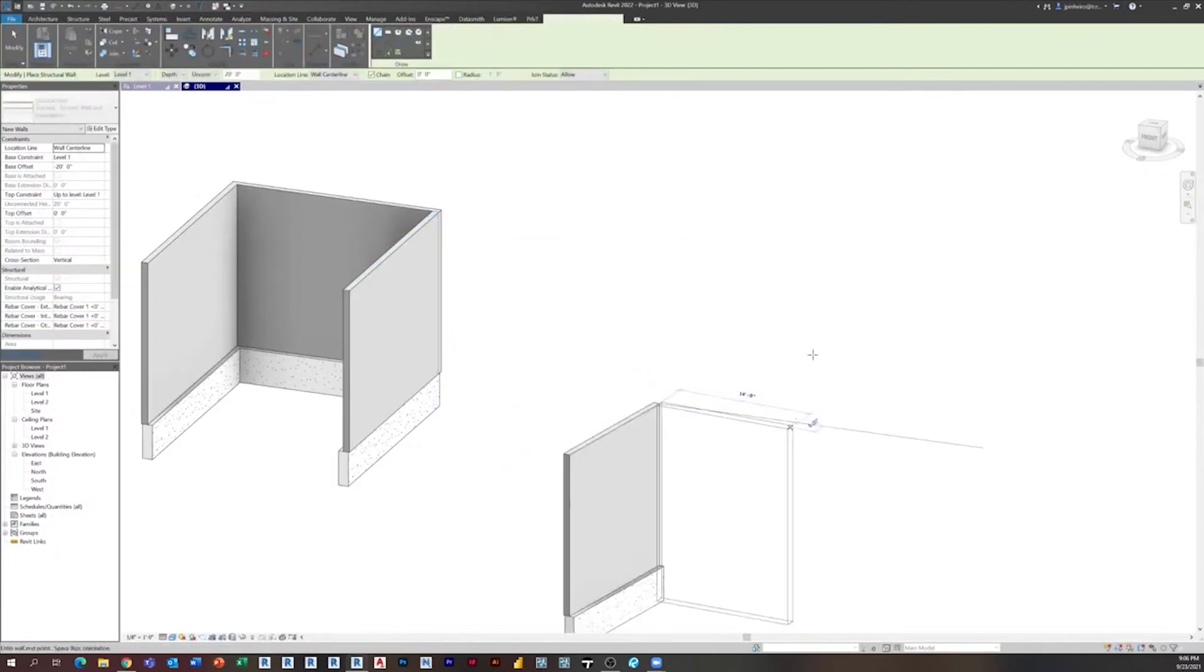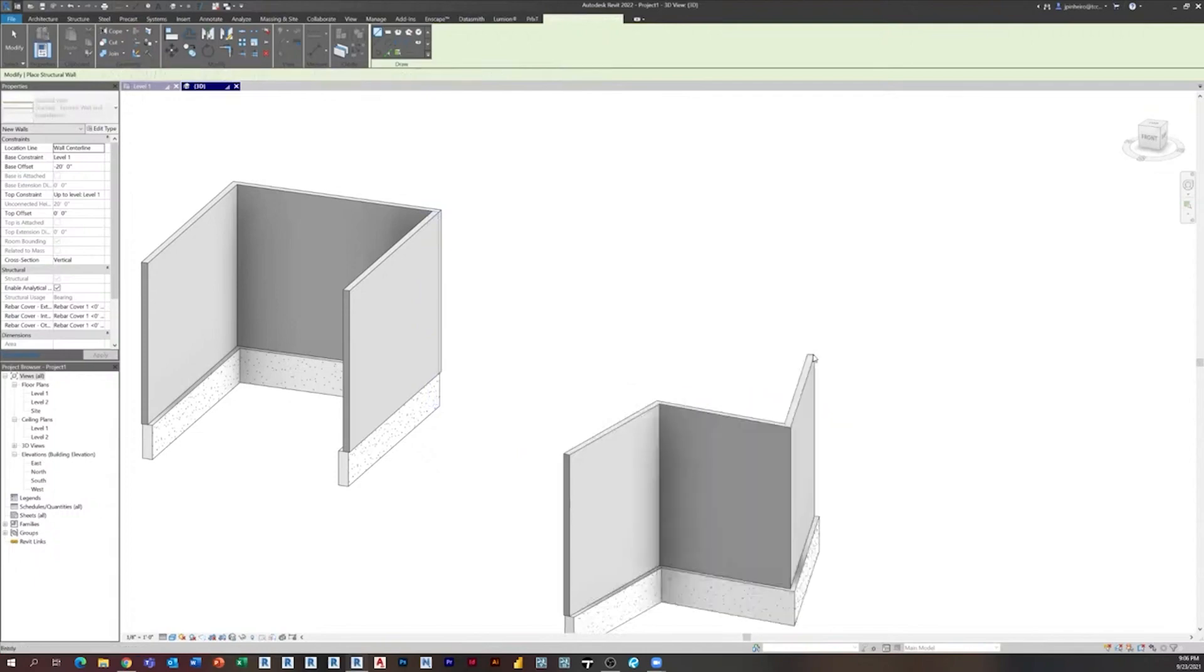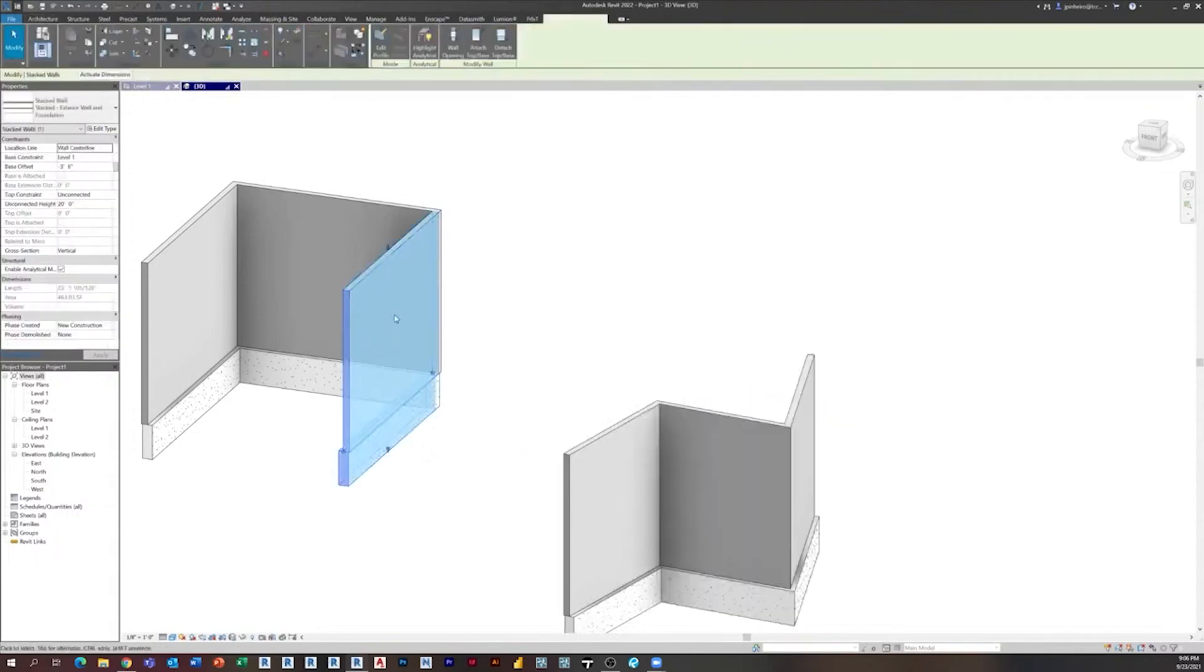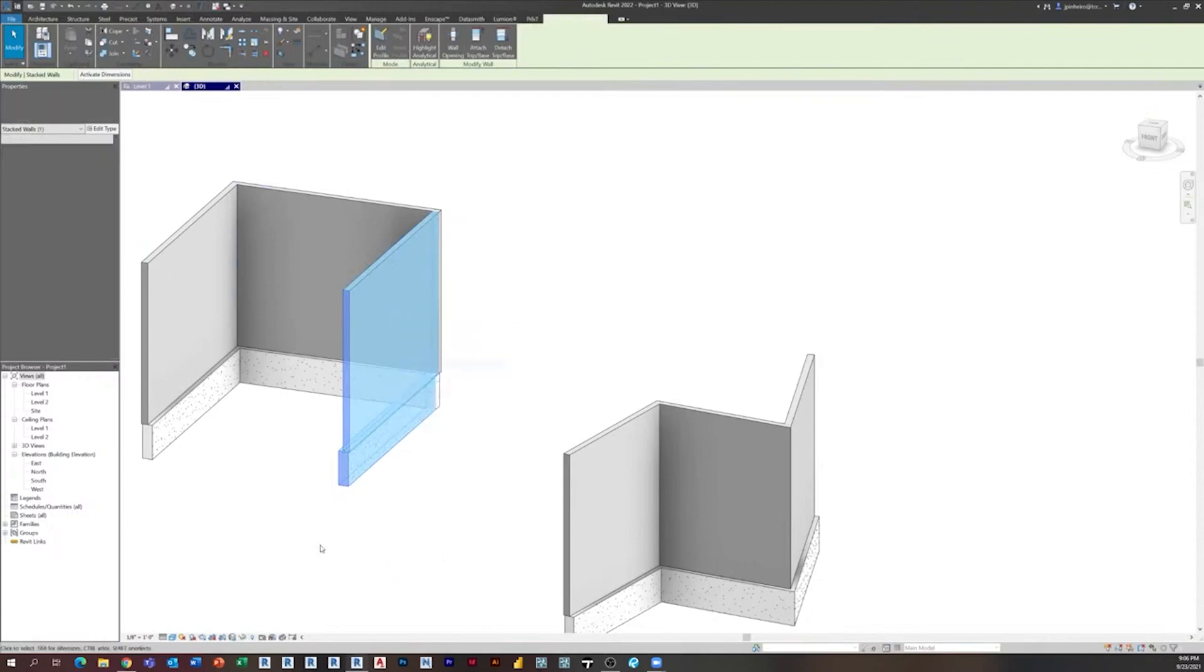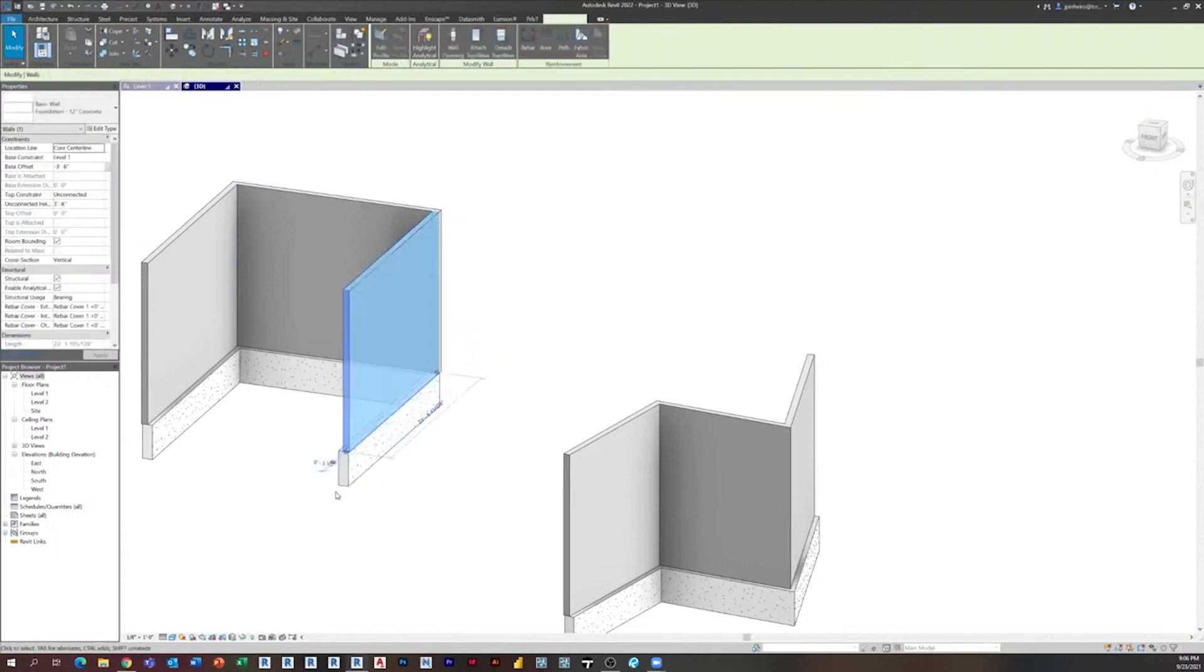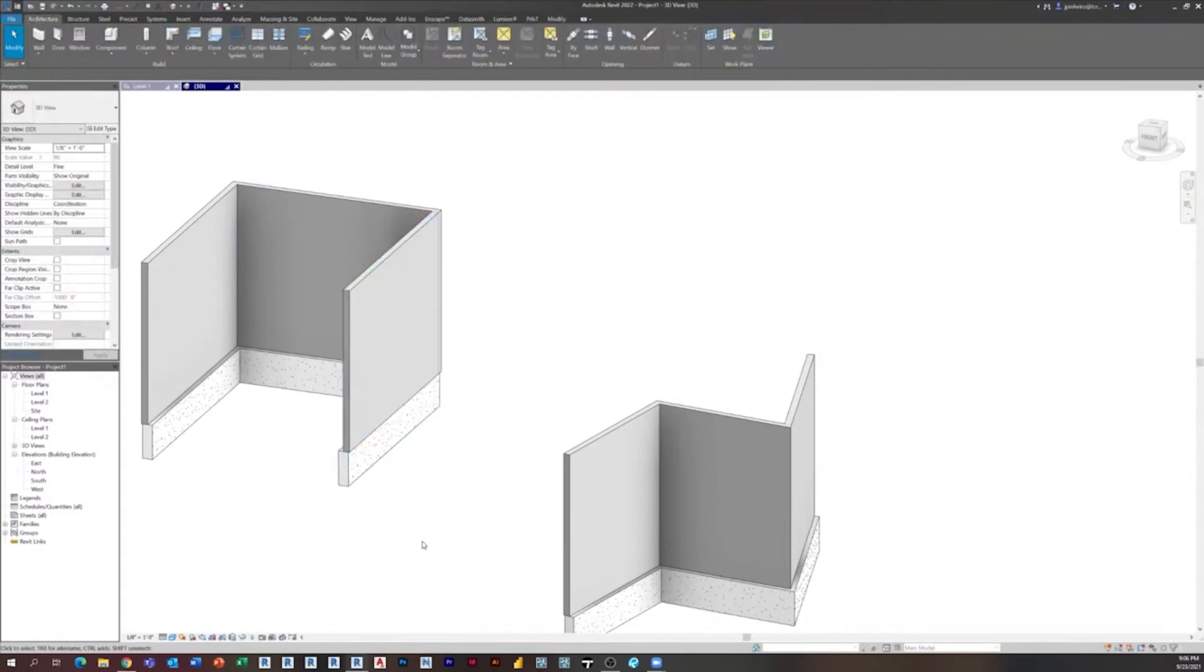And so you can just sit there and draw your exterior walls however you want. And then once you're done, you can simply click your walls, right-click and Break Up, and now you have a foundation wall and a stud wall. Pretty cool, I thought it was pretty neat.